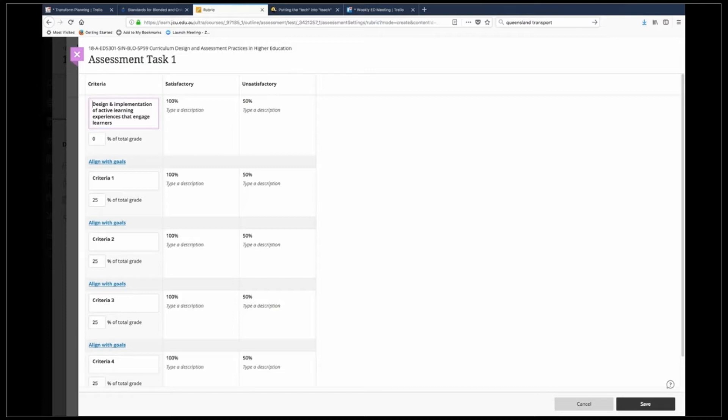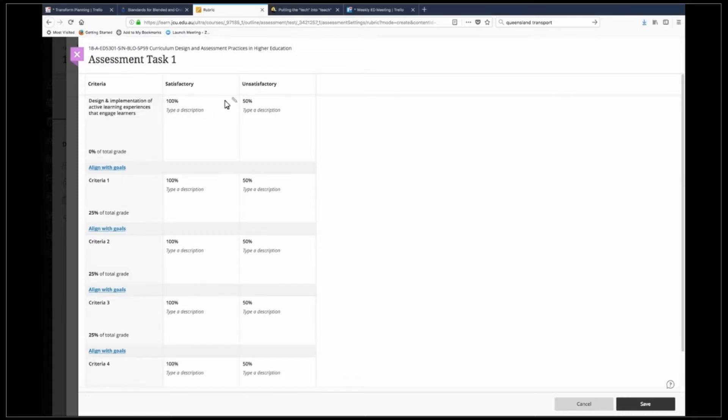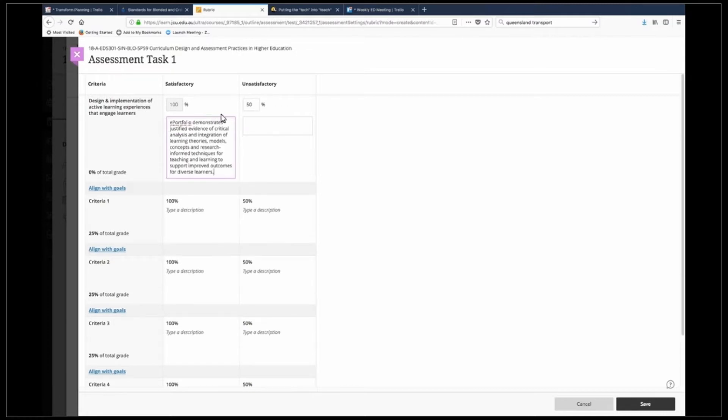Now I'm going to add my standard, so my satisfactory standard moved across. I'm going to go into here, click on the pen again and just drop that in.